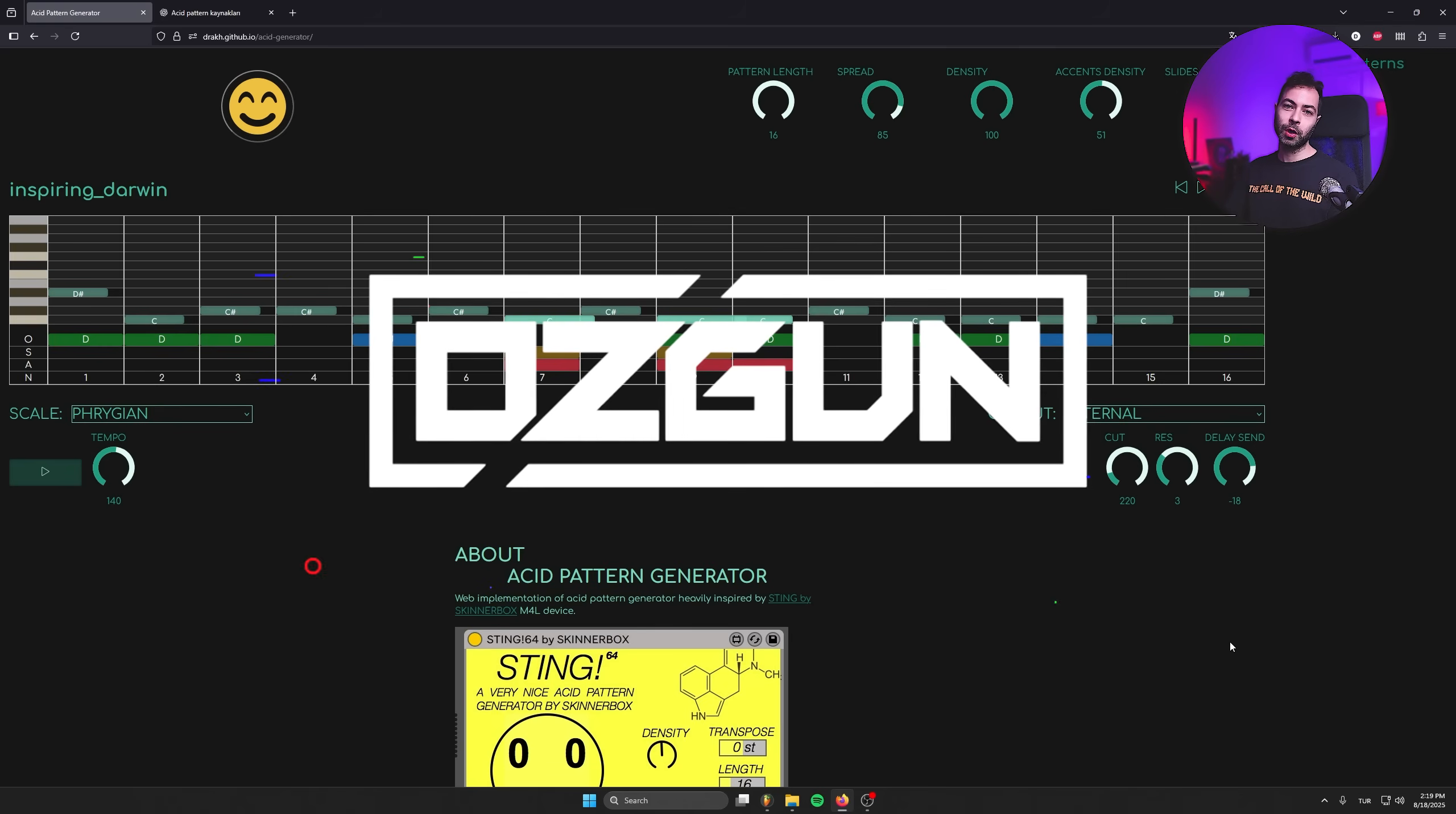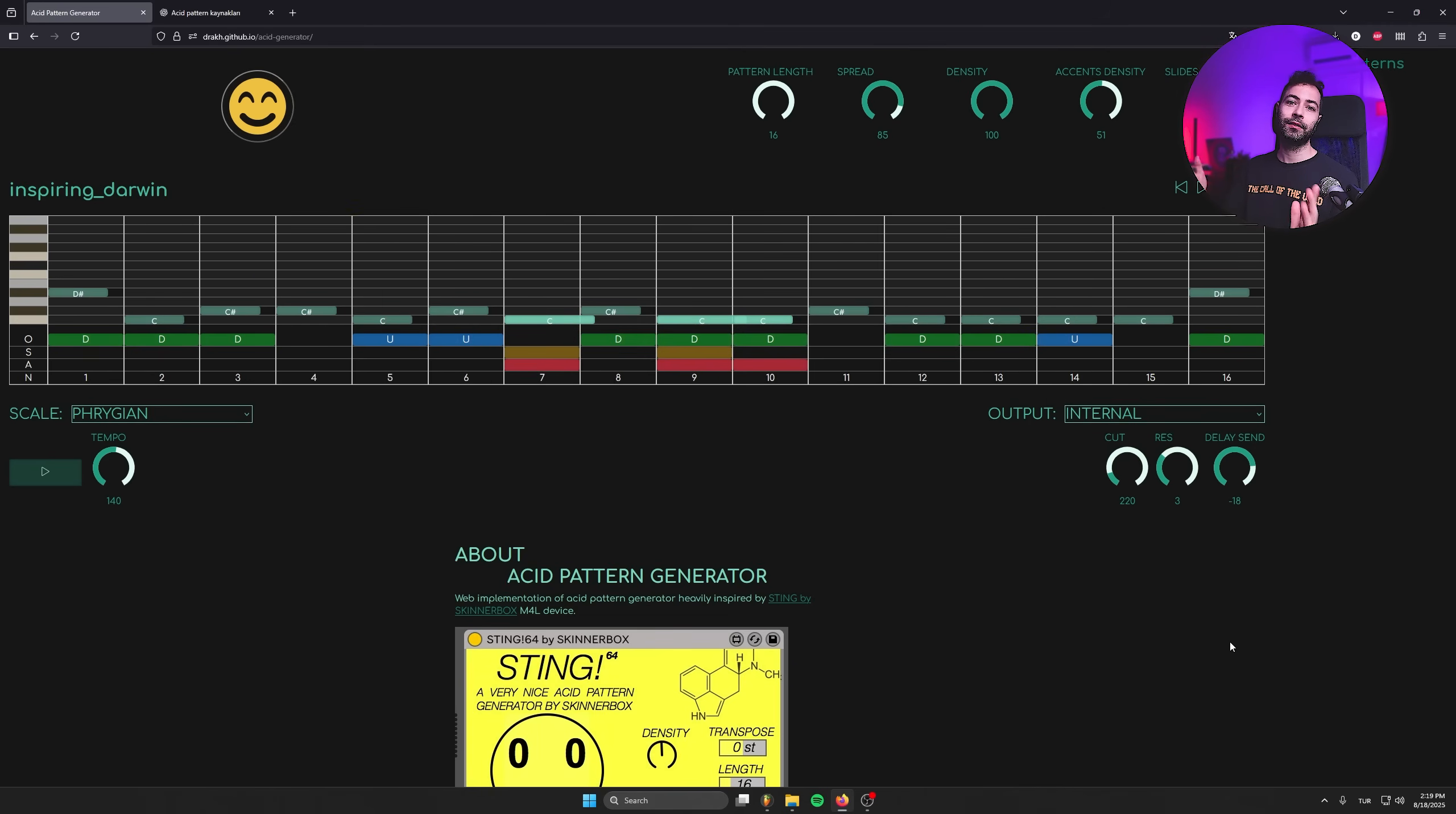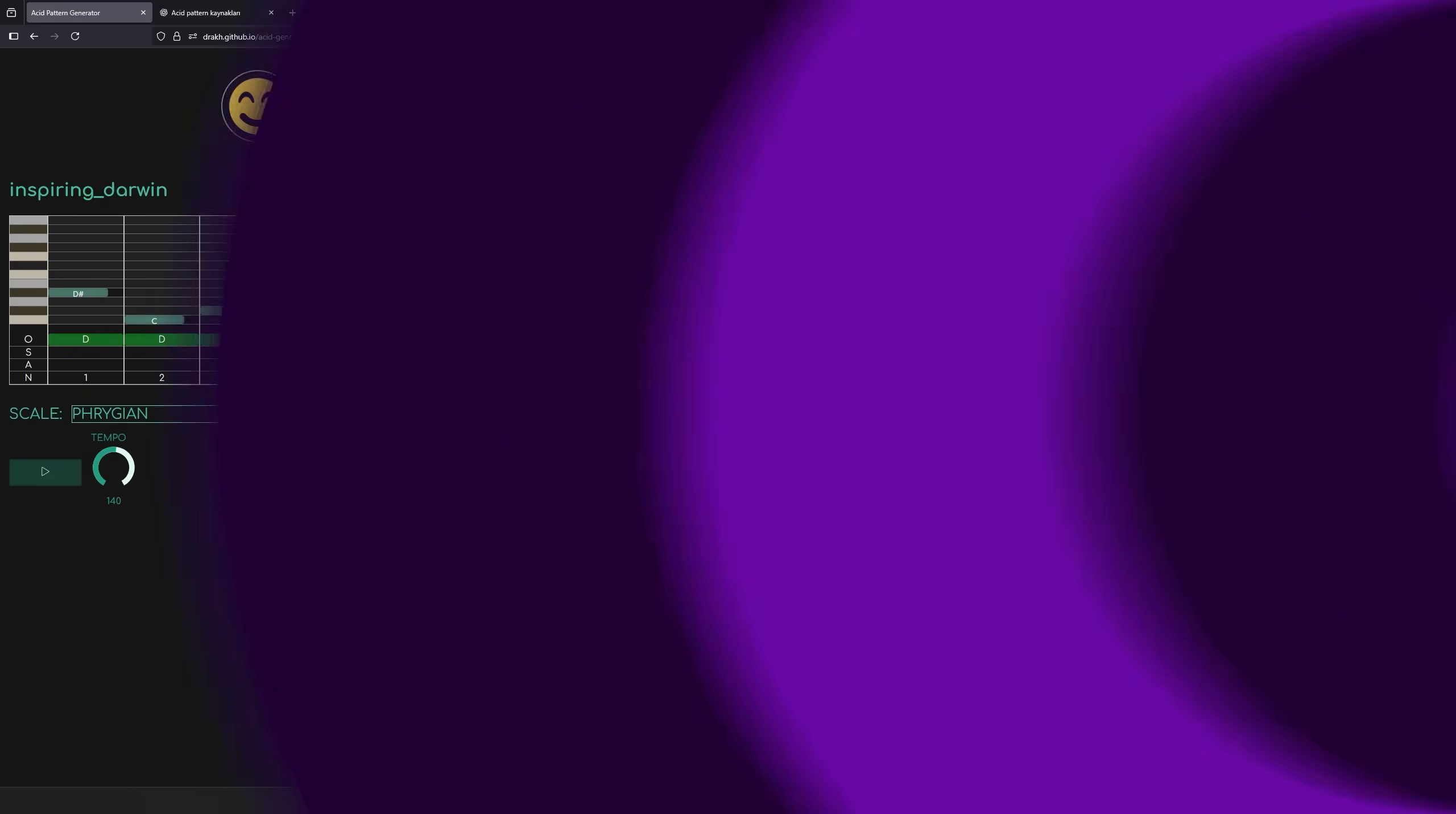You can download these to FL Studio as MIDI files, then tweak them and use them on your songs. And if you're ready, let's jump to that video.